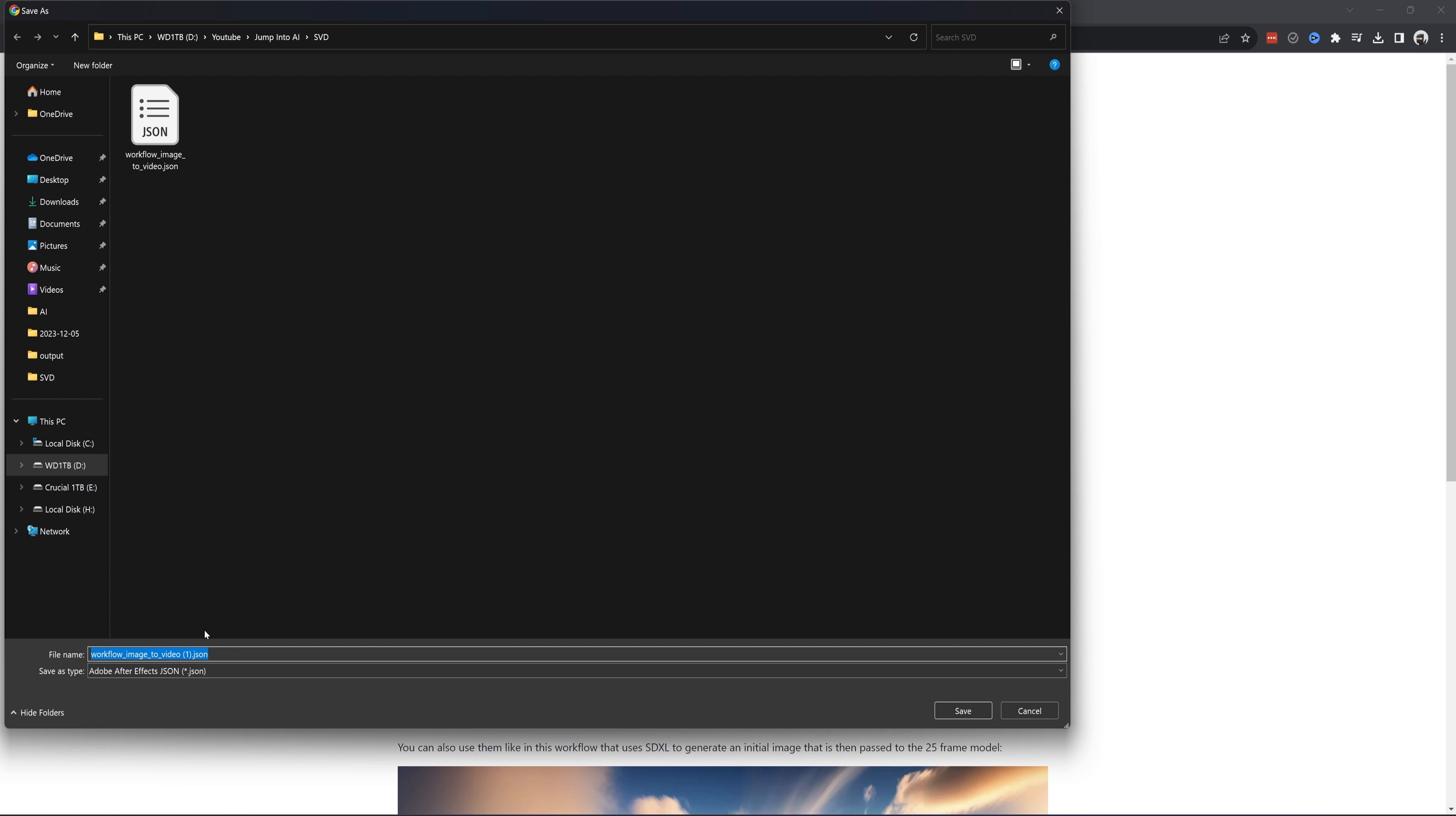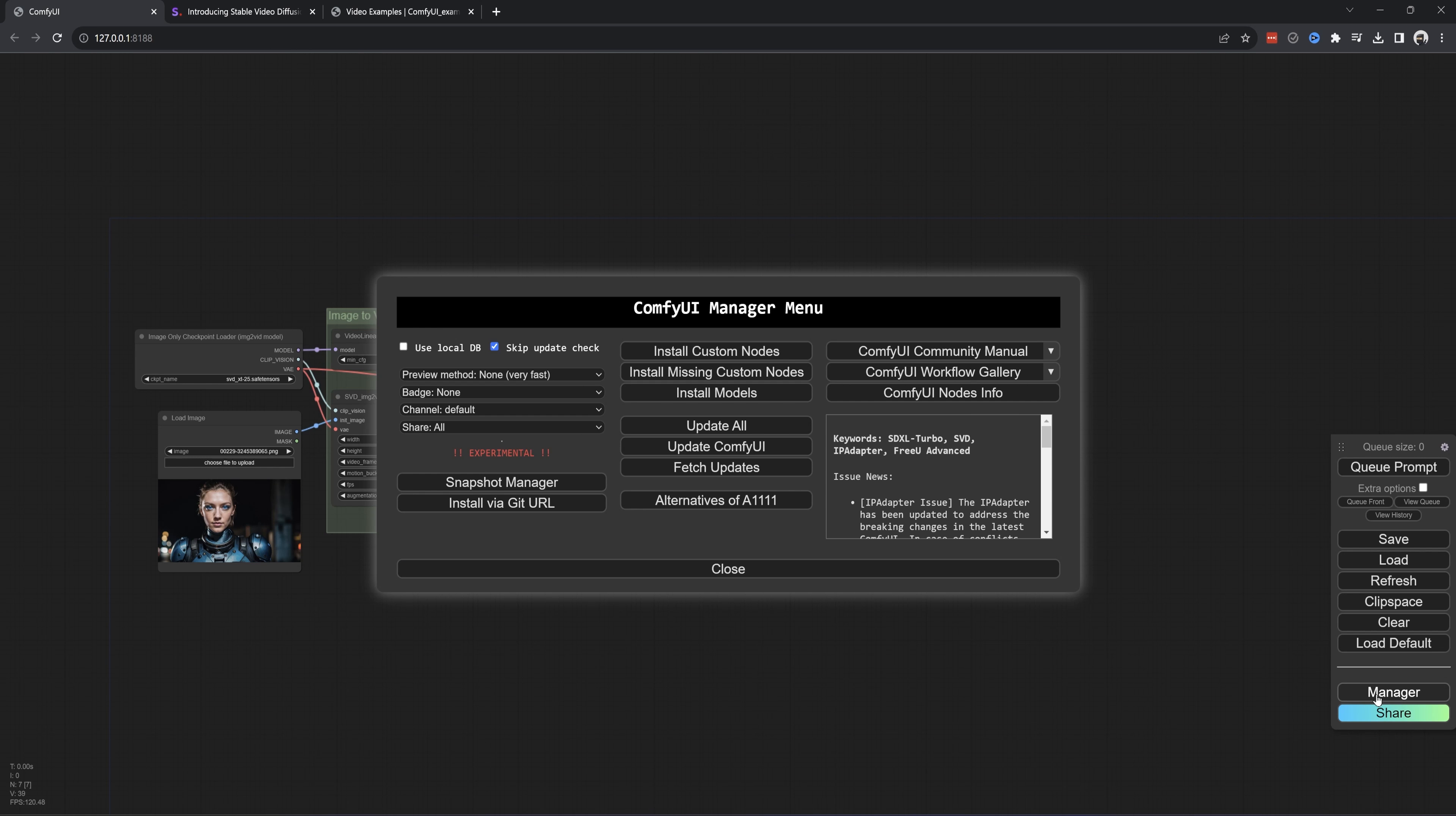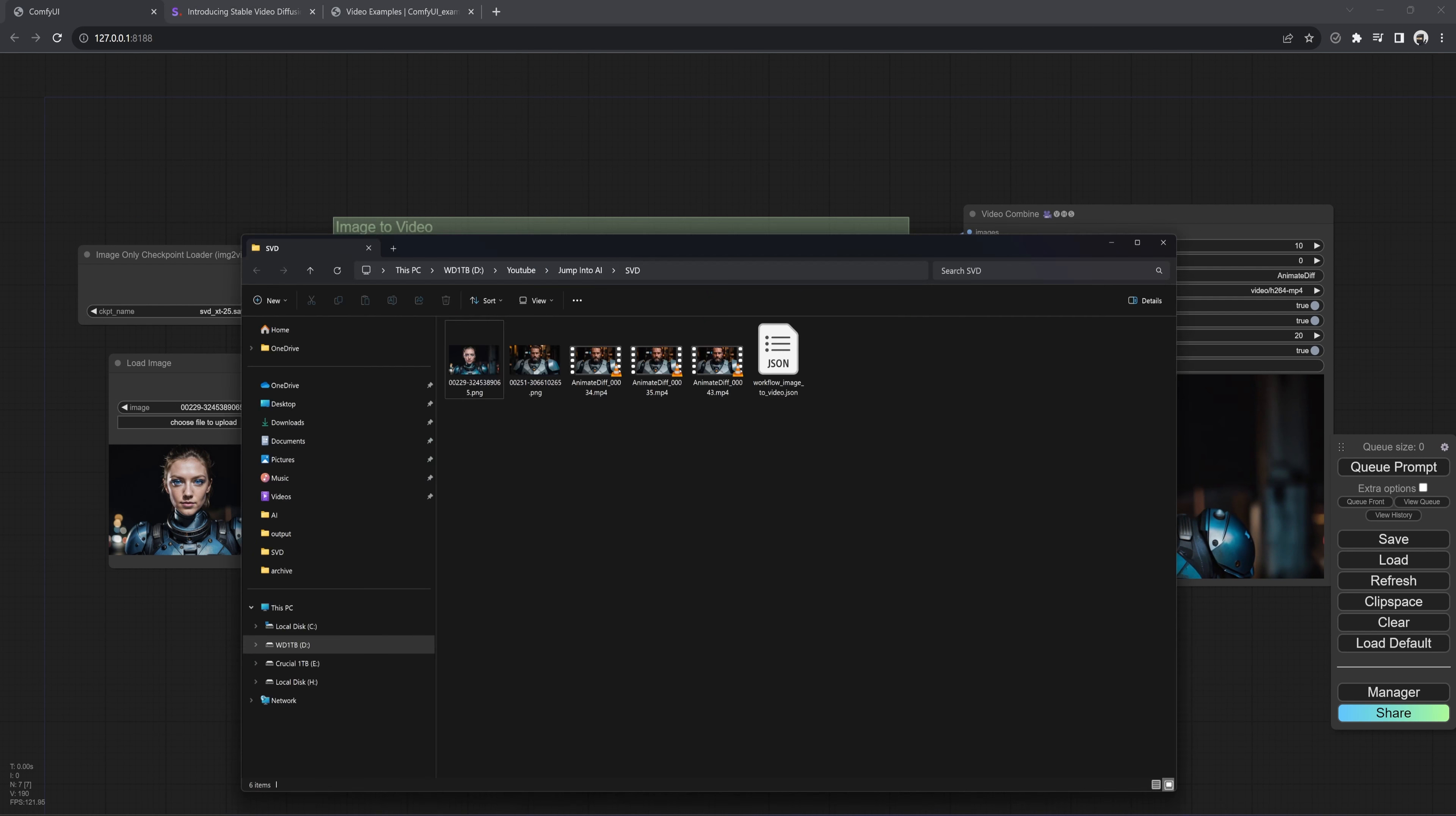Download again. And this one will be for 25 frames. So naming it SVDXT25 will be helpful, believe me. Hit save. I am hitting cancel since I already have them.